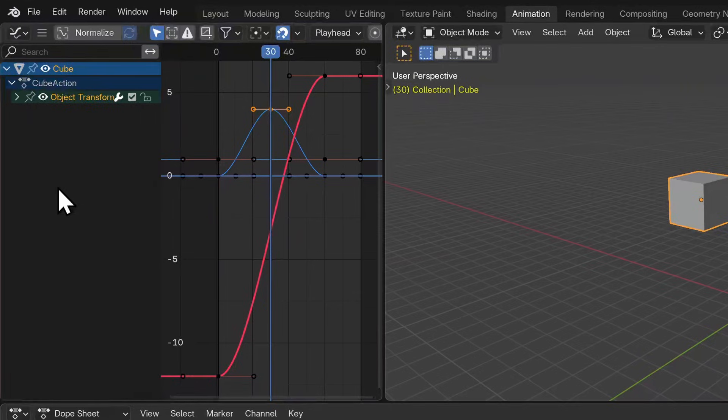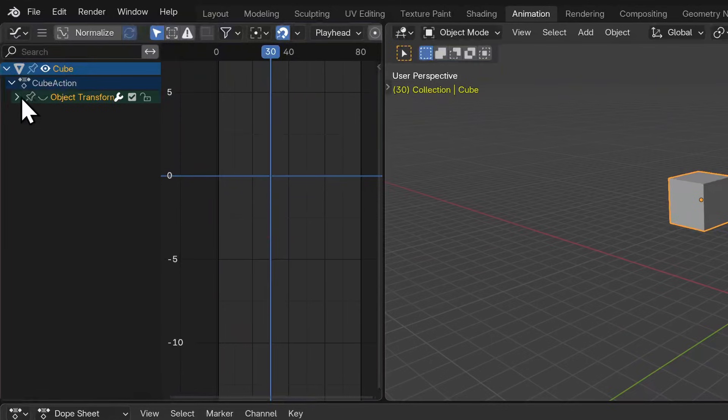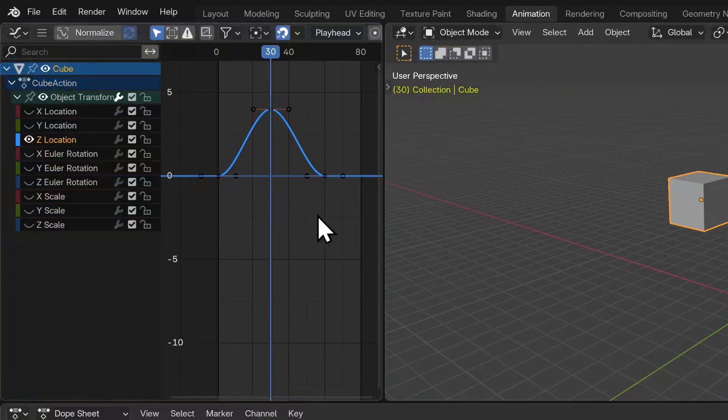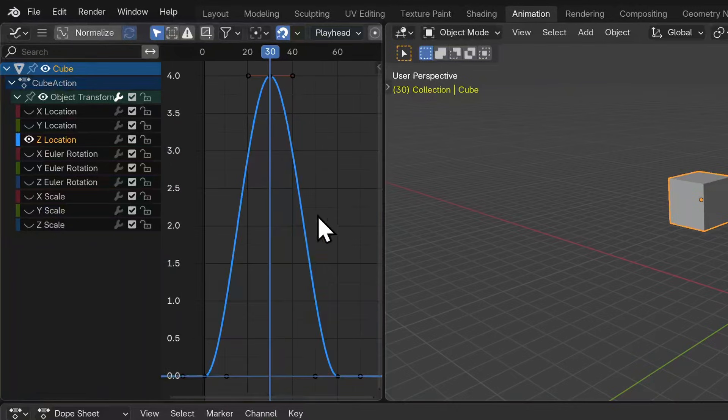I want to focus on the z location curve. I'll make all my object transforms invisible by hitting this eye icon, and then I'll reveal just the z location information. I'll hit home again and the curve for this property should fill this window.